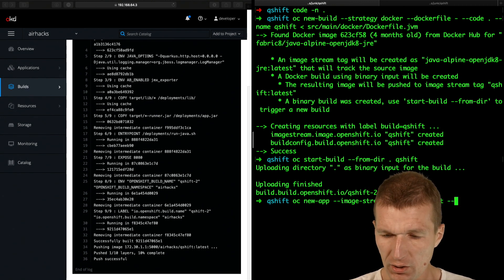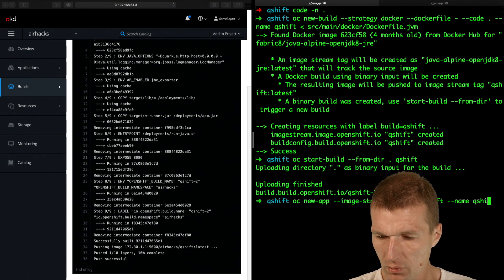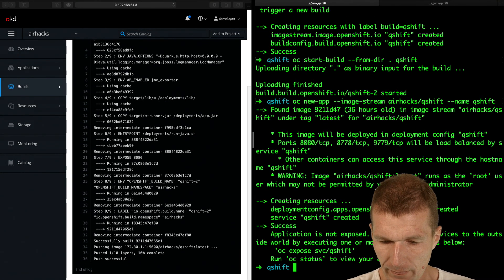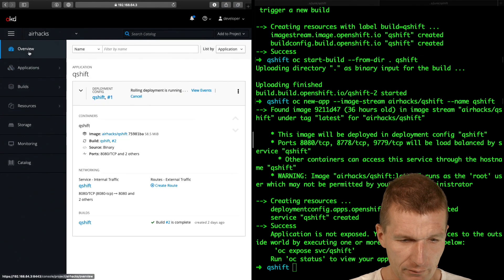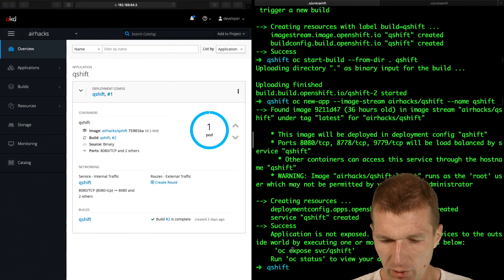And the name is going to be QShift. So let's do this. And now we should have an application here running to be used. And it's almost done.